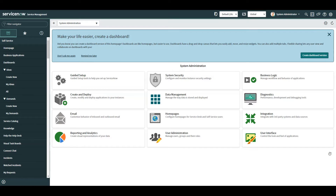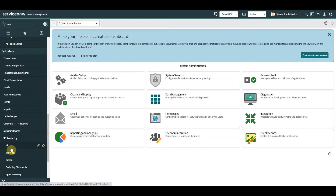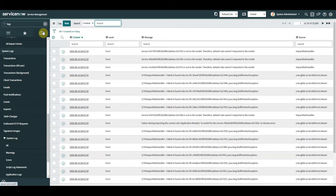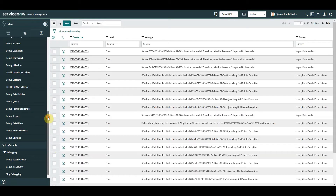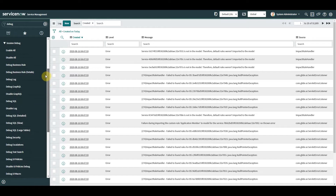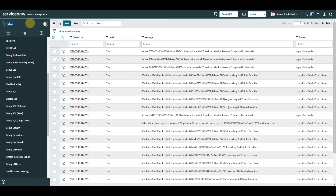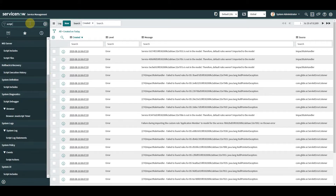Enough waffle — debugging. We all have those times where we're working on some code and need to test or debug it as we go along, whether for new features or for an incident or defect where we need to find the root cause. There are various tools to help us. Briefly, one of the first go-to places is the sys log itself, where we can see various things going on with the system. We also have debug logs and debug business rules.